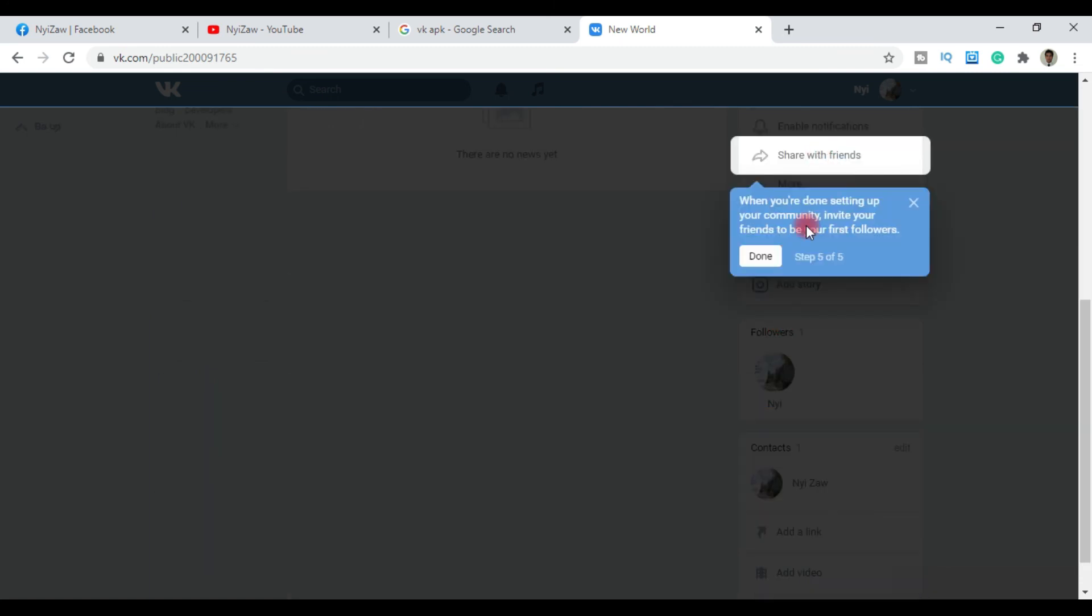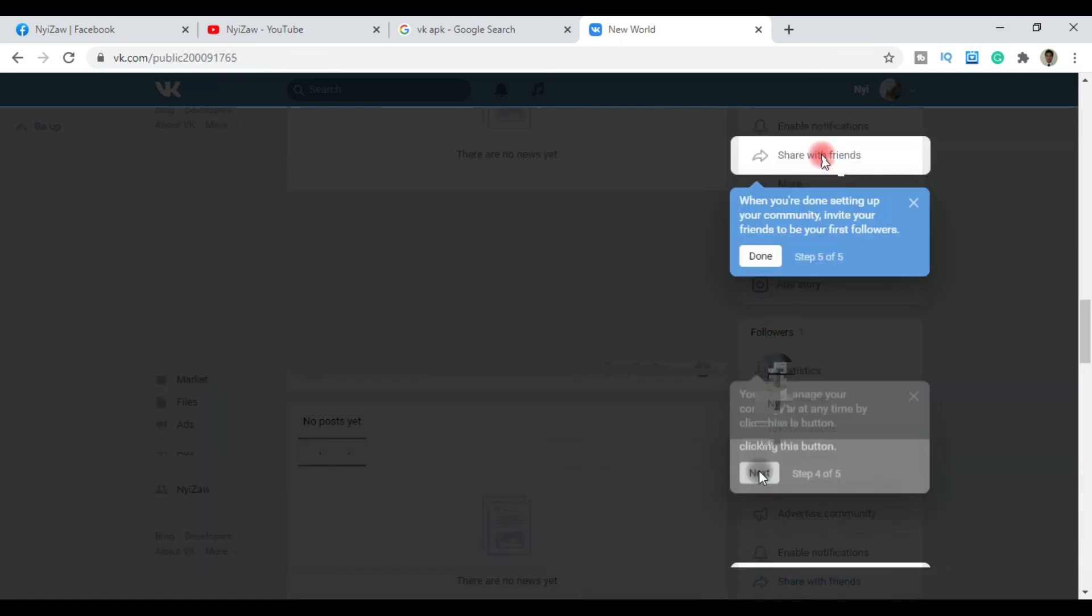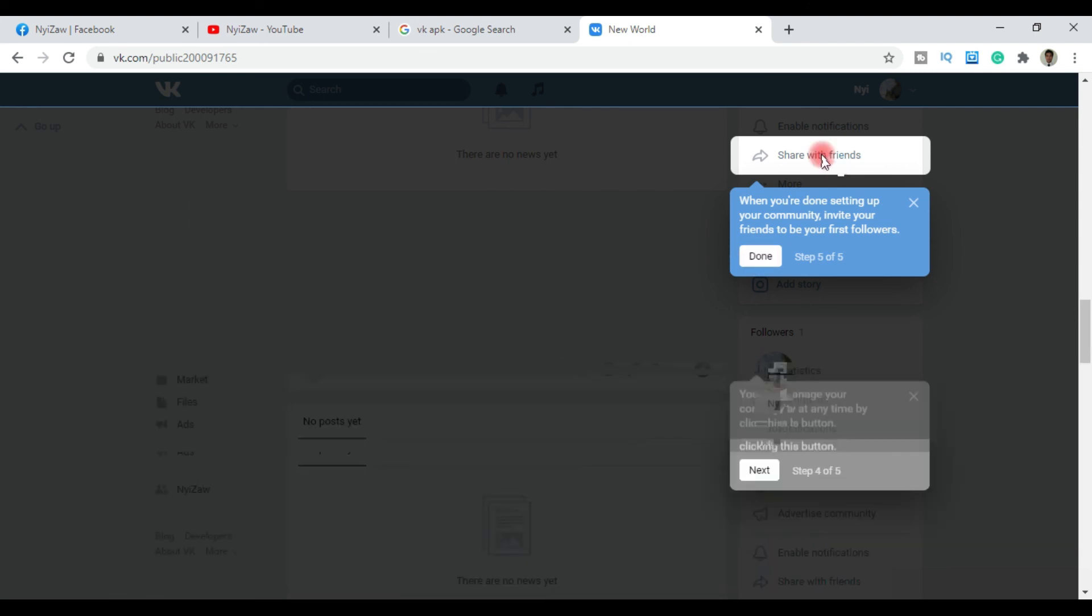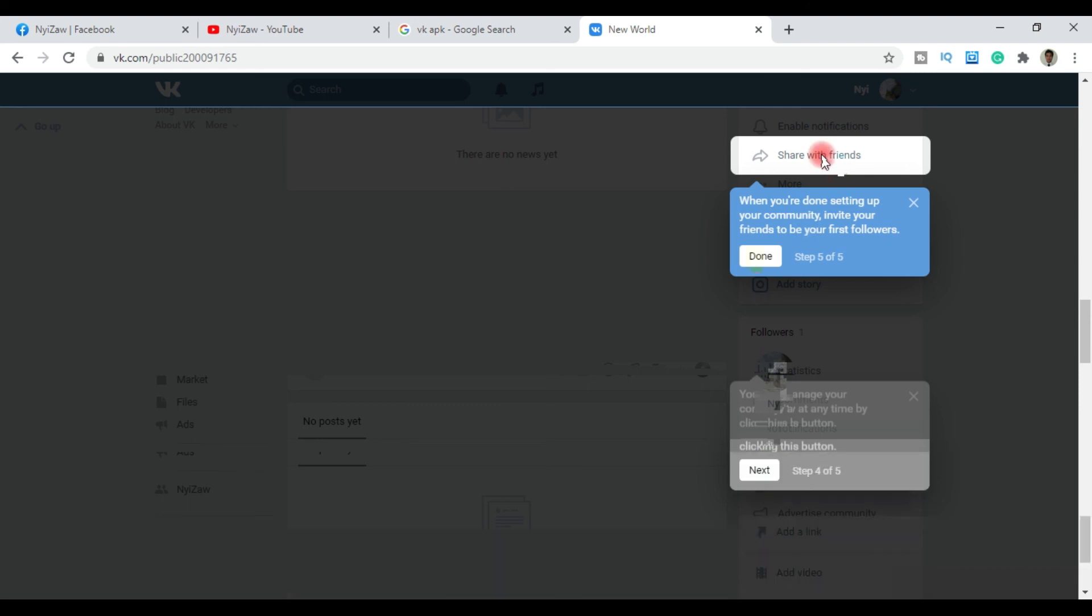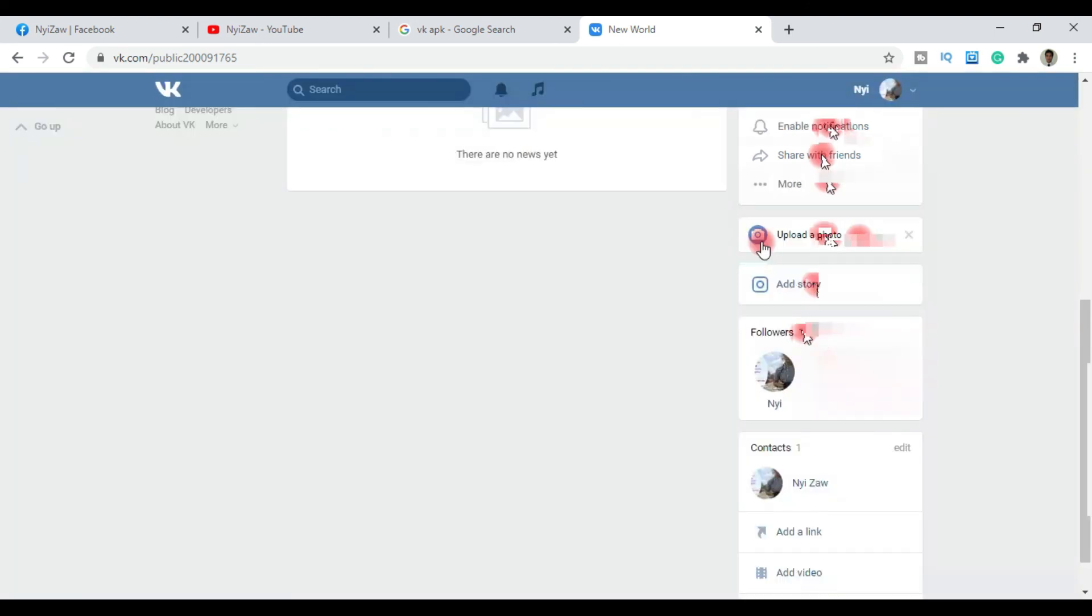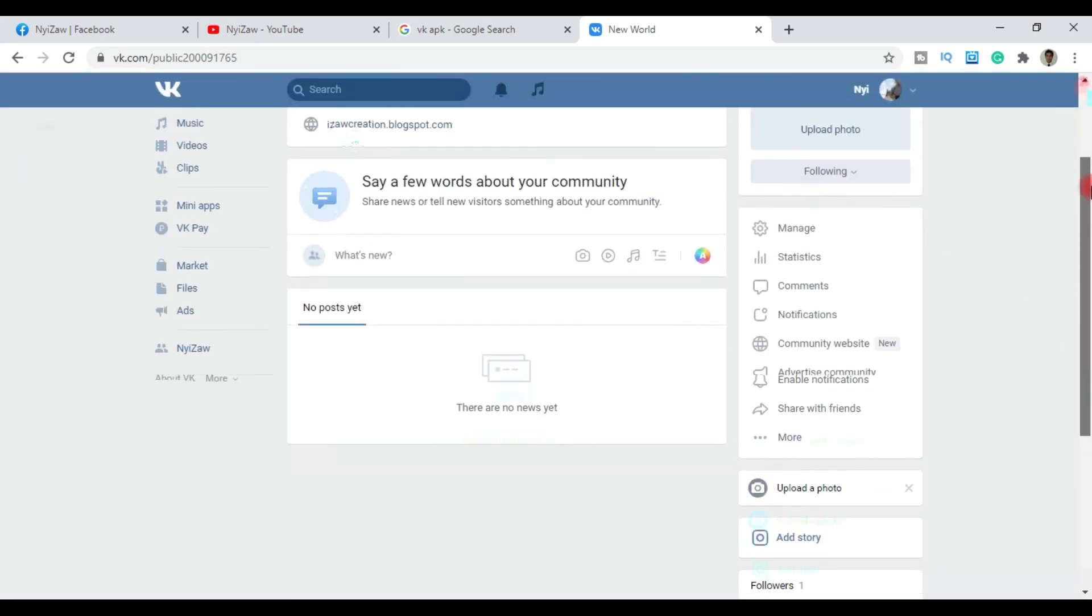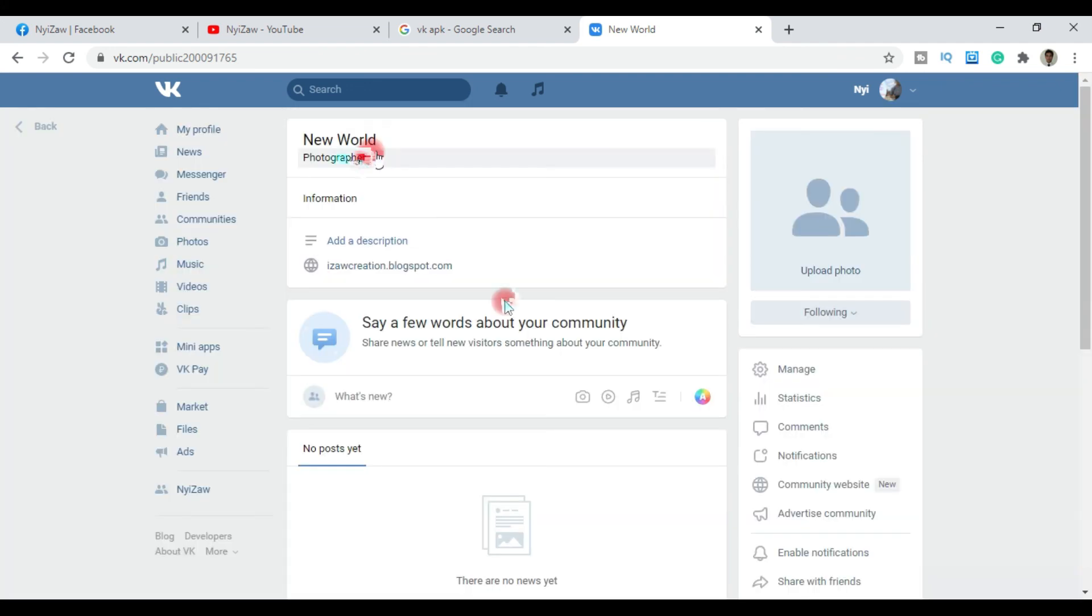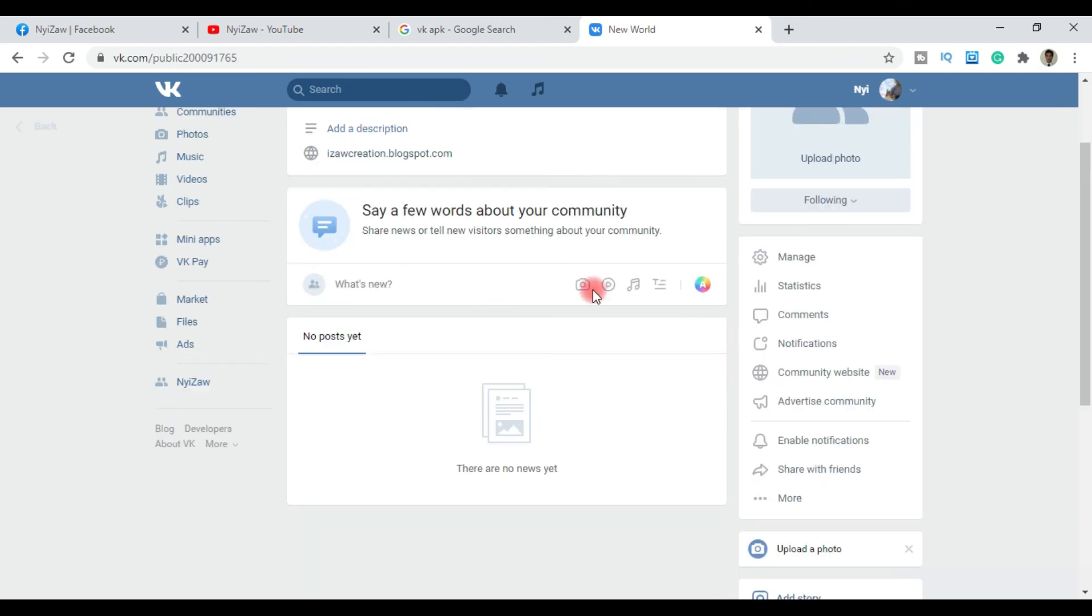The final step is to share with friends. You can share your community on Facebook or other platforms, or you can skip this step if you want. Your community is now created. This is the new world photographer community page that we just created.